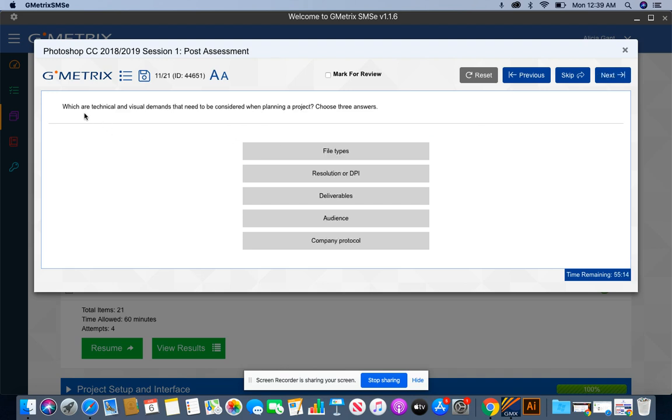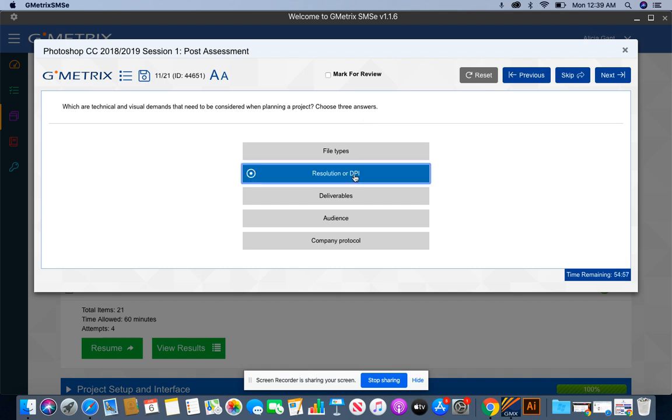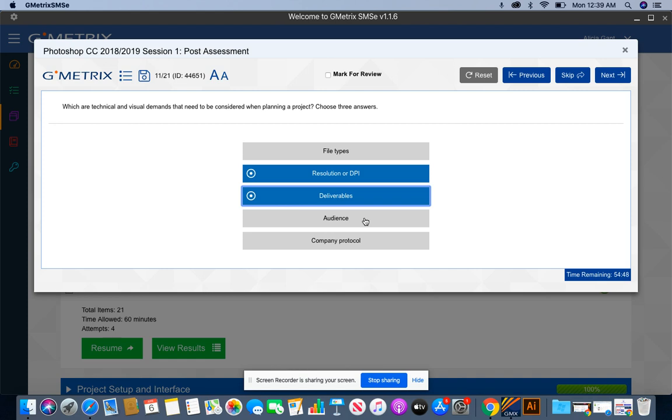Which are technical and visual demands that need to be considered when planning a project? Choose three. For these questions that tell you to choose three, please be careful. If you do not choose three, you will not get it correct. So for this, I'm going to look for the resolution or DPI, the deliverables, and let's say the audience.